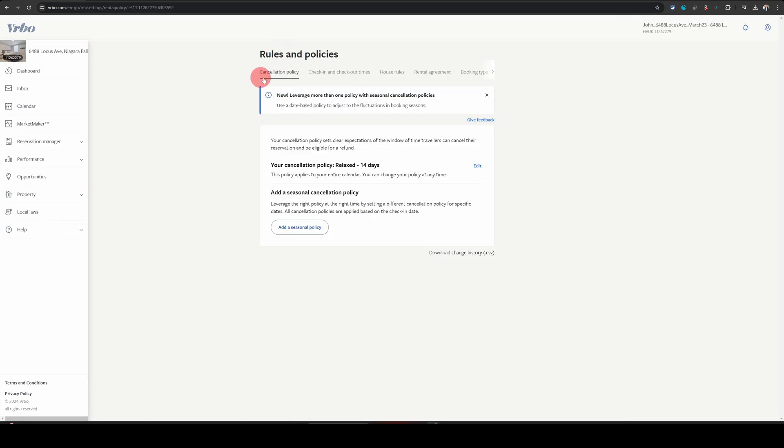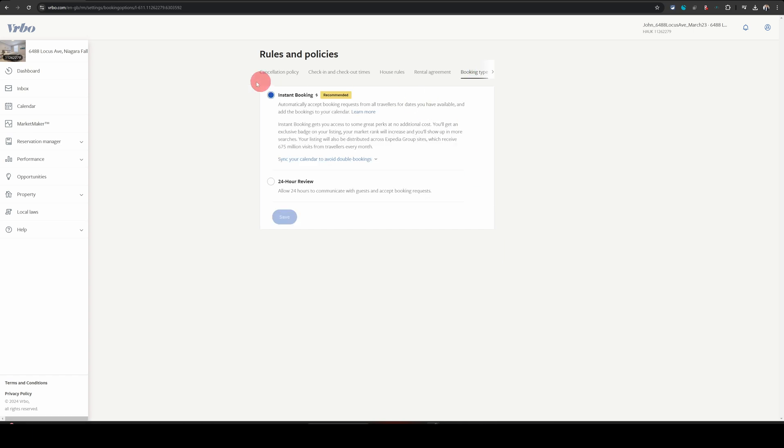When the next page loads, you will see several options here. You need to go into the booking type option here and there you will see the two settings.